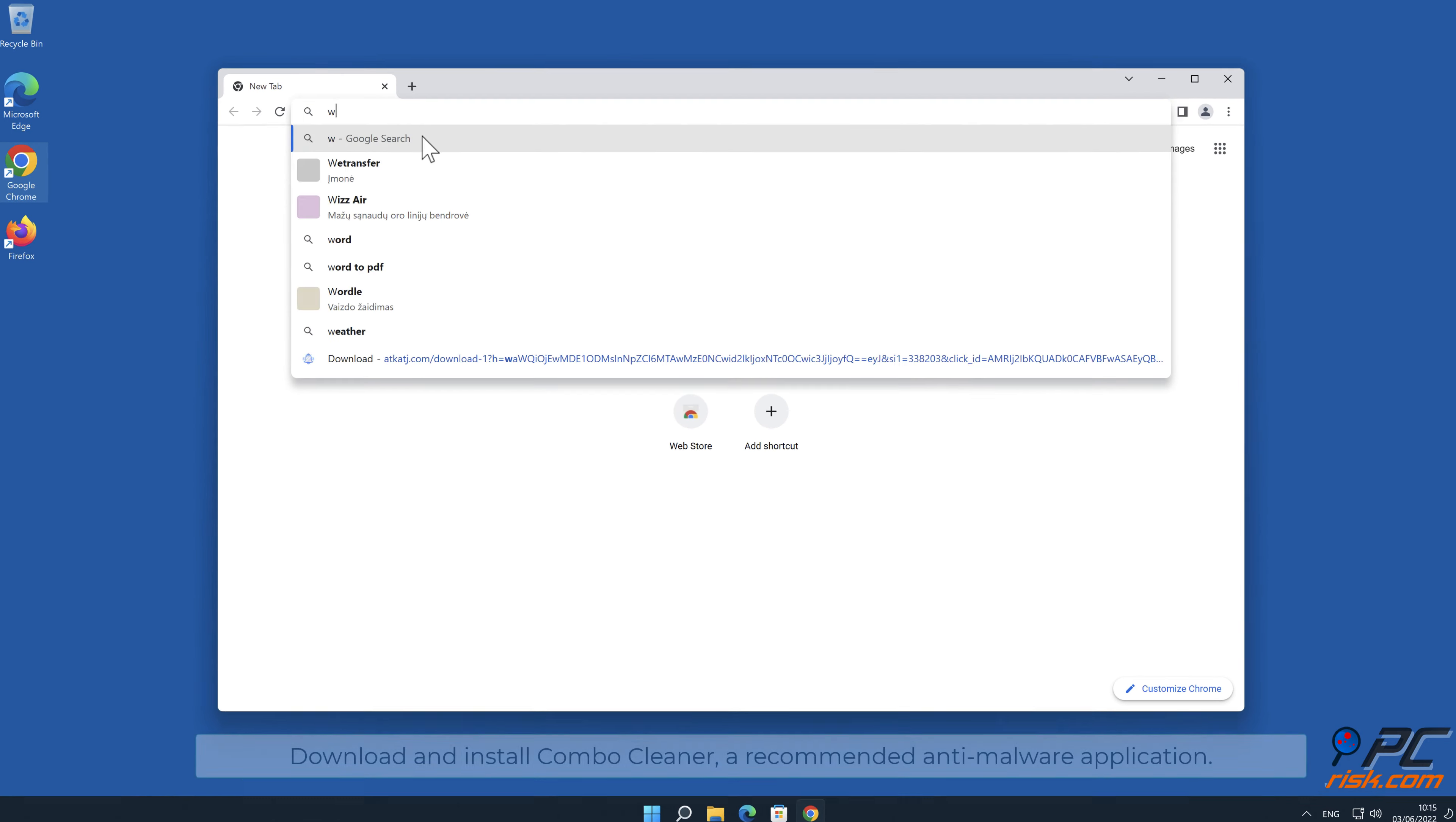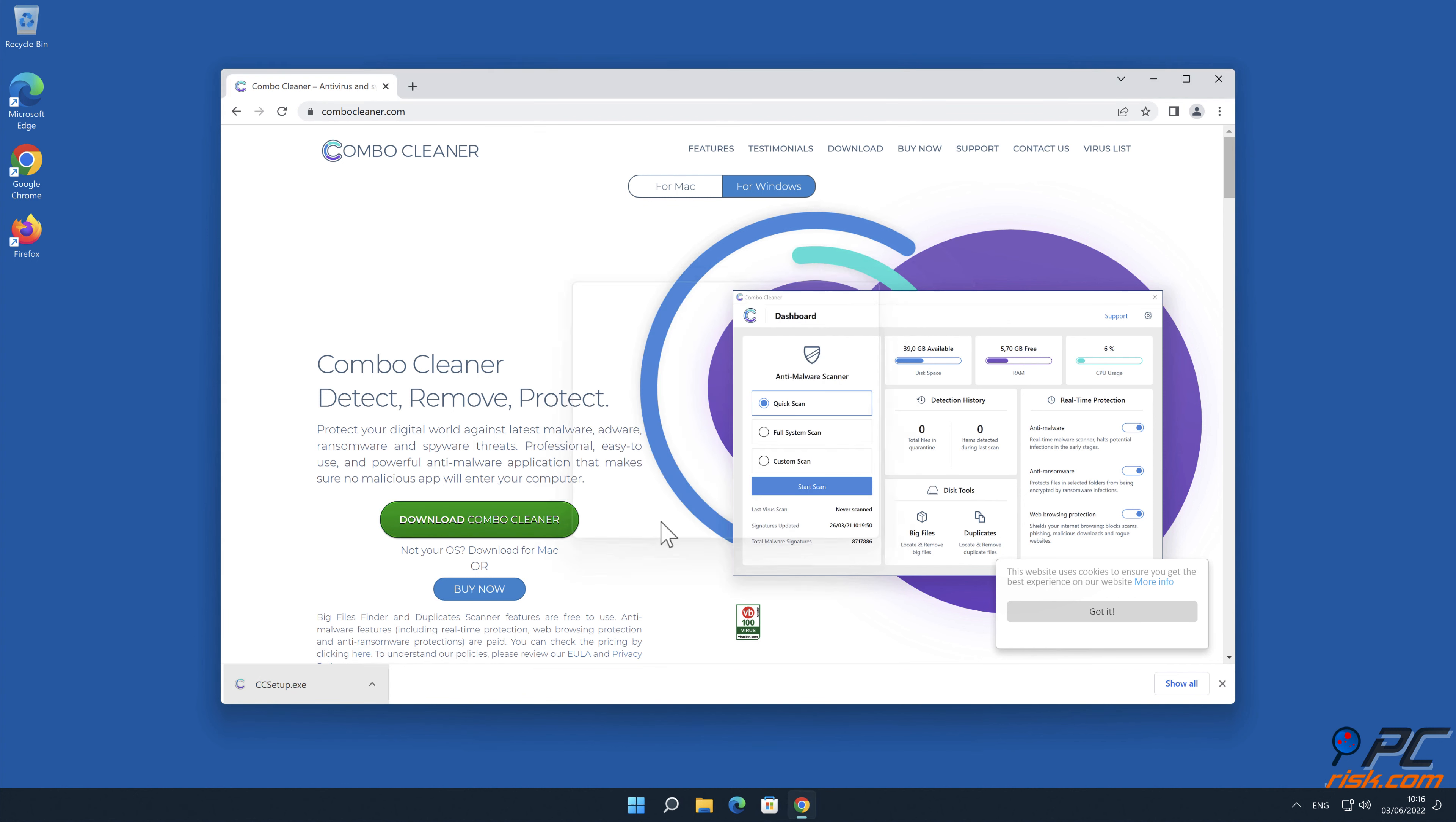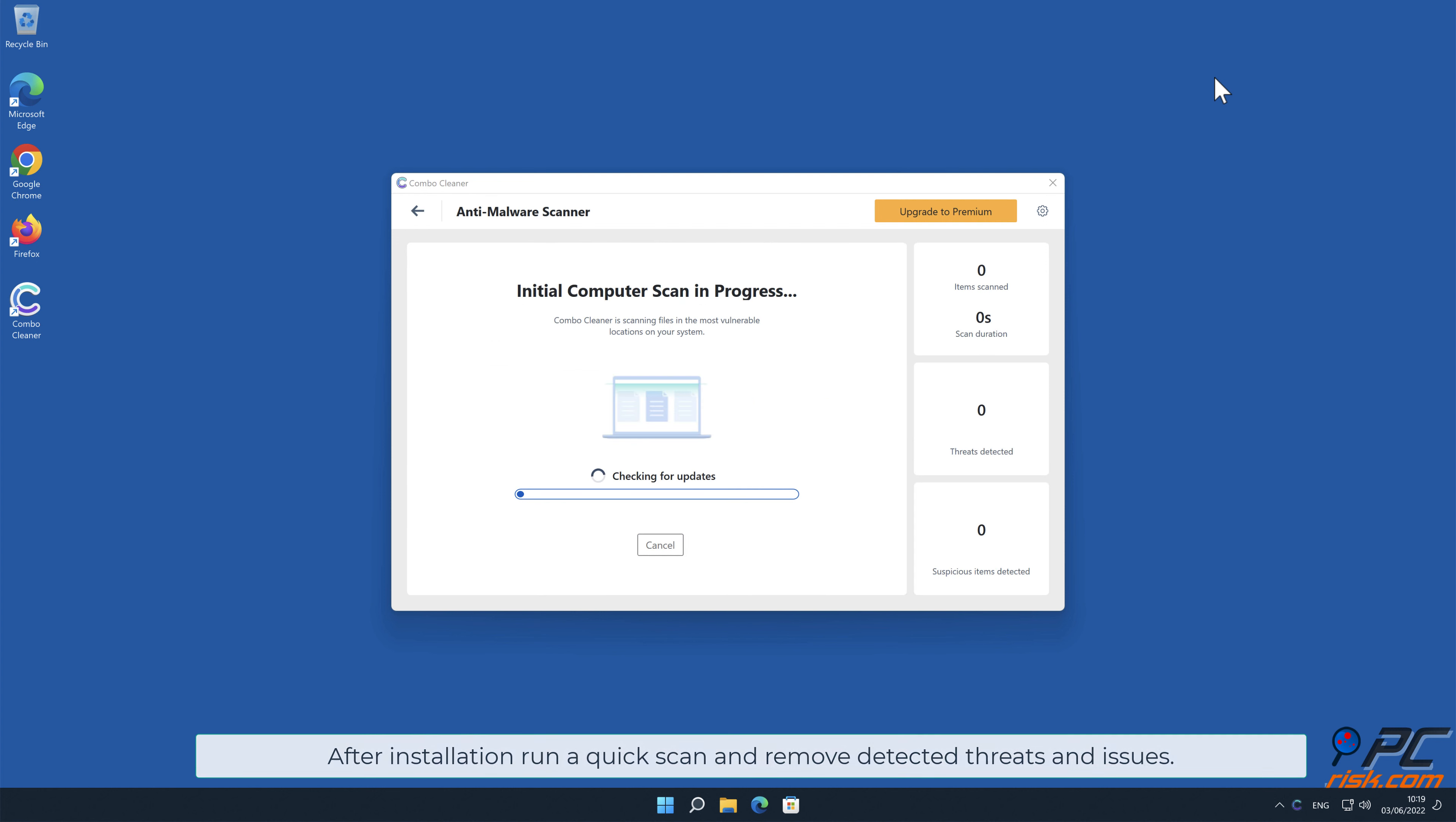Download and install Combo Cleaner, our recommended anti-malware application. The application will scan for notification affected threats and issues.